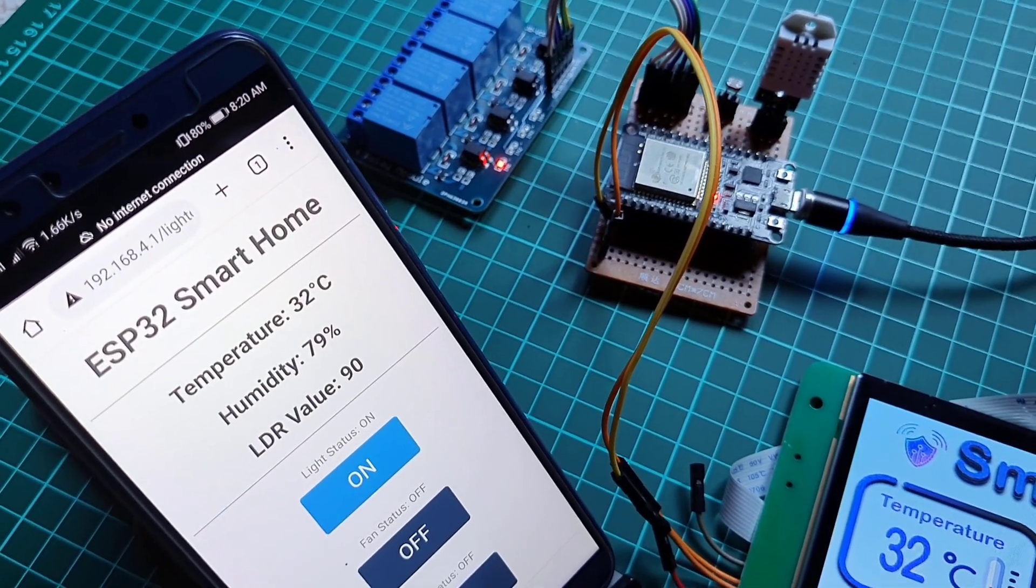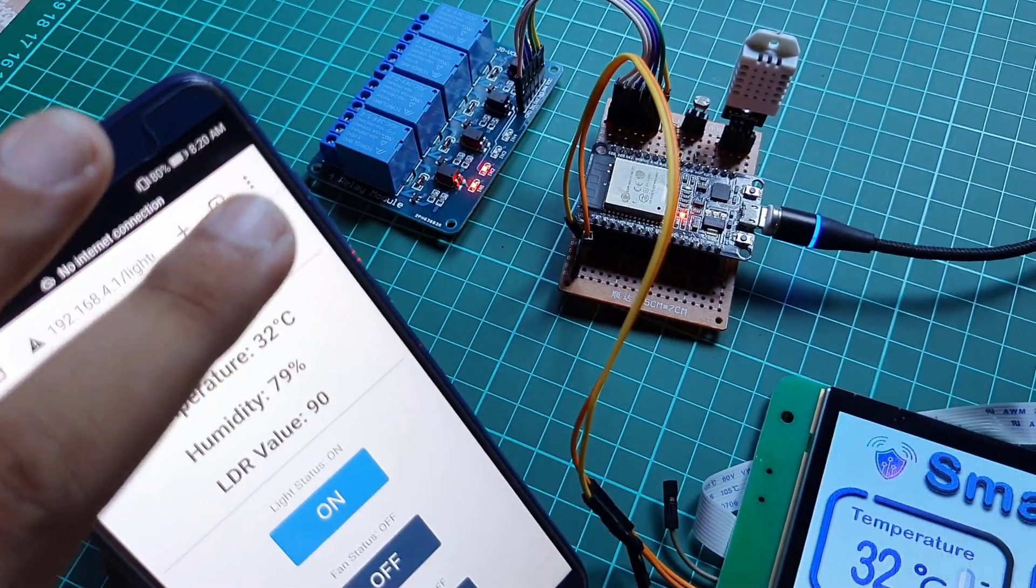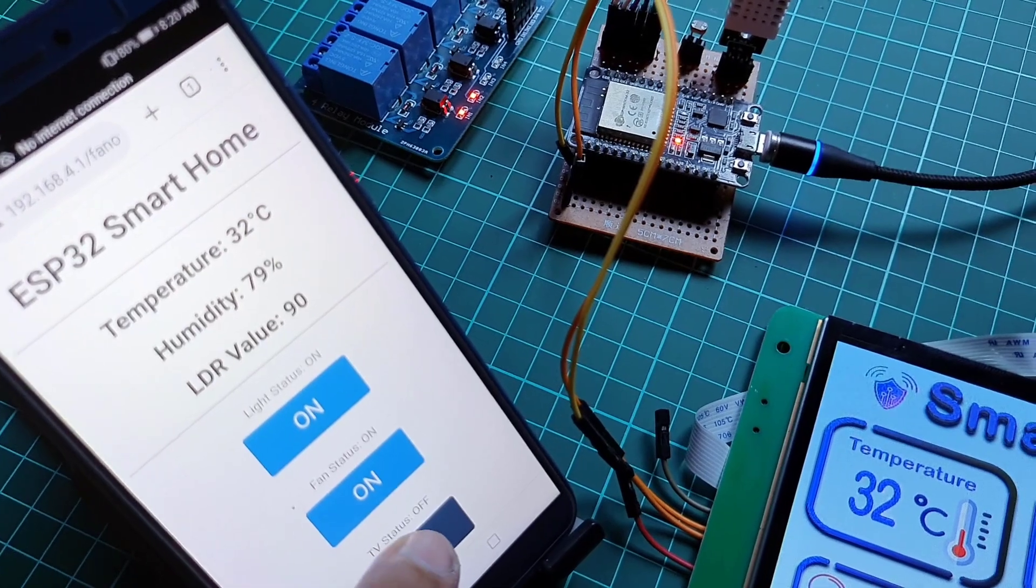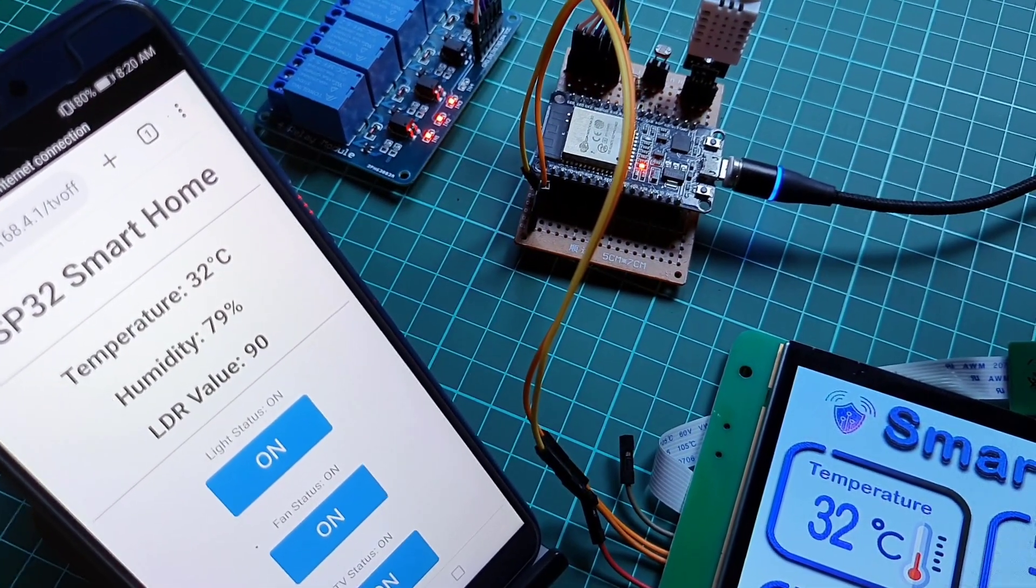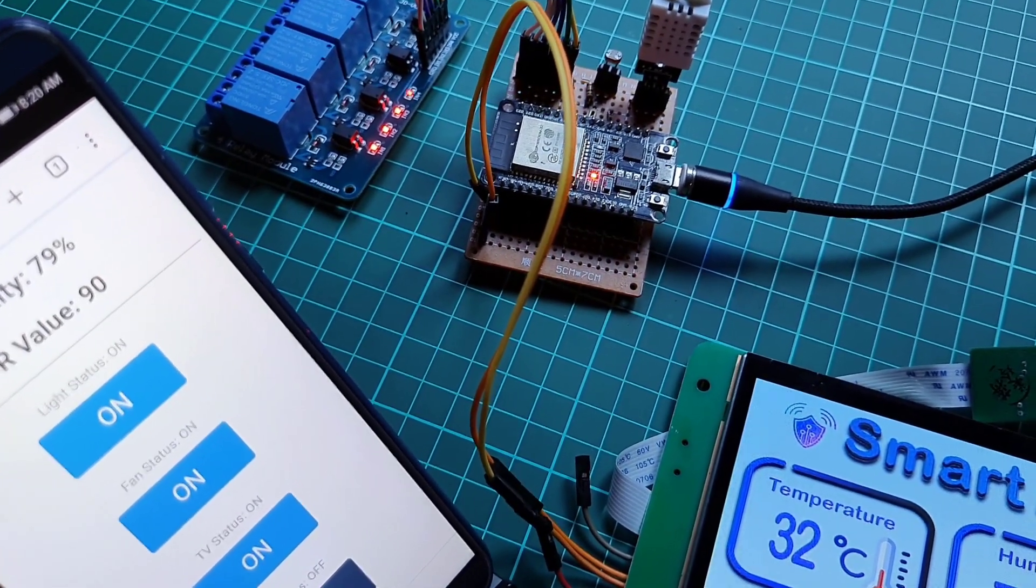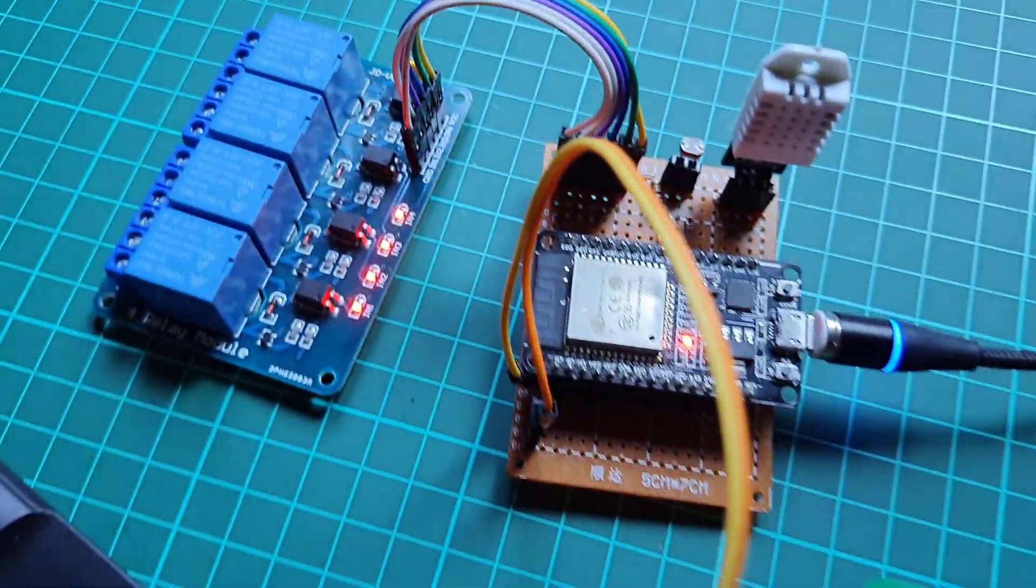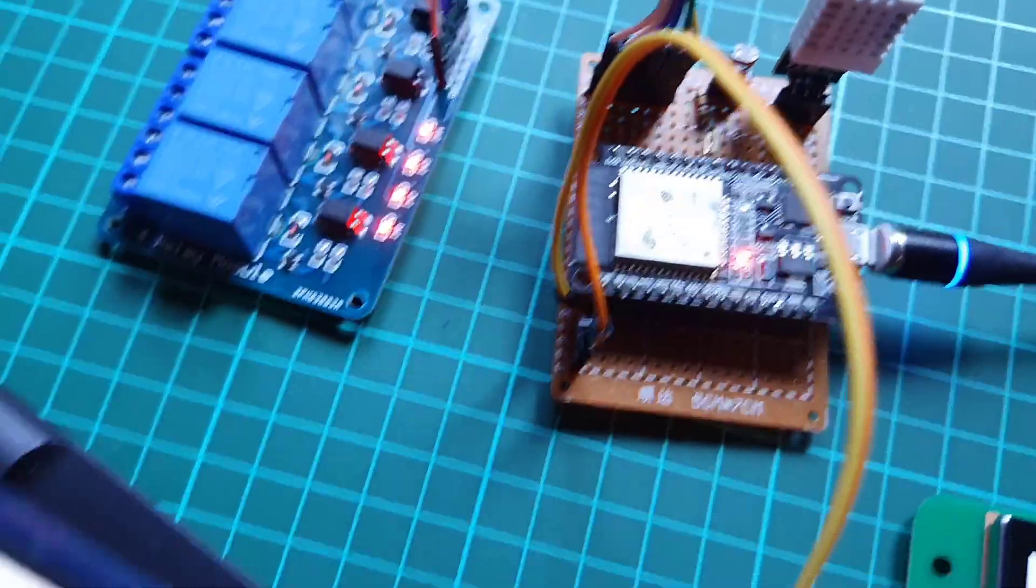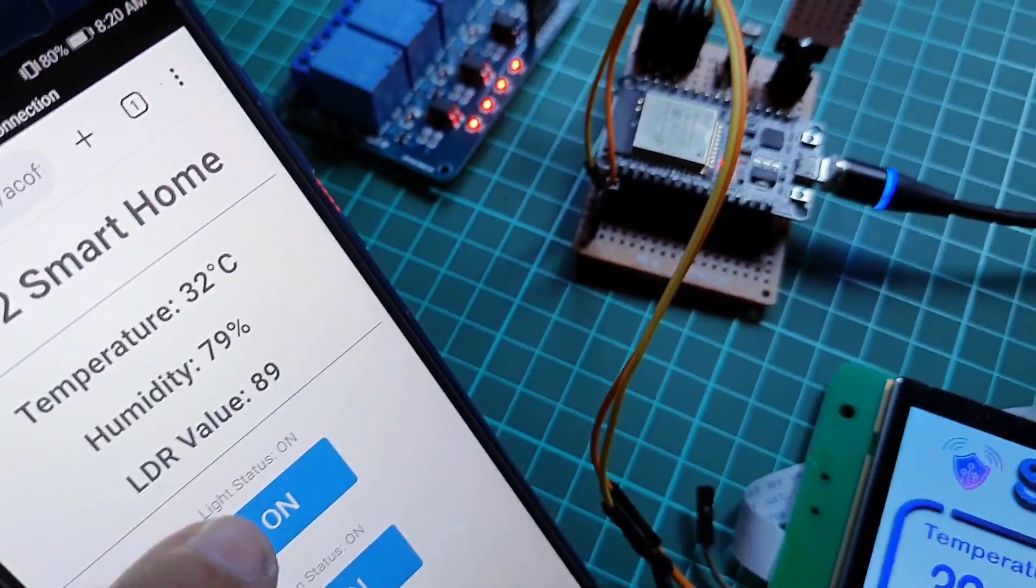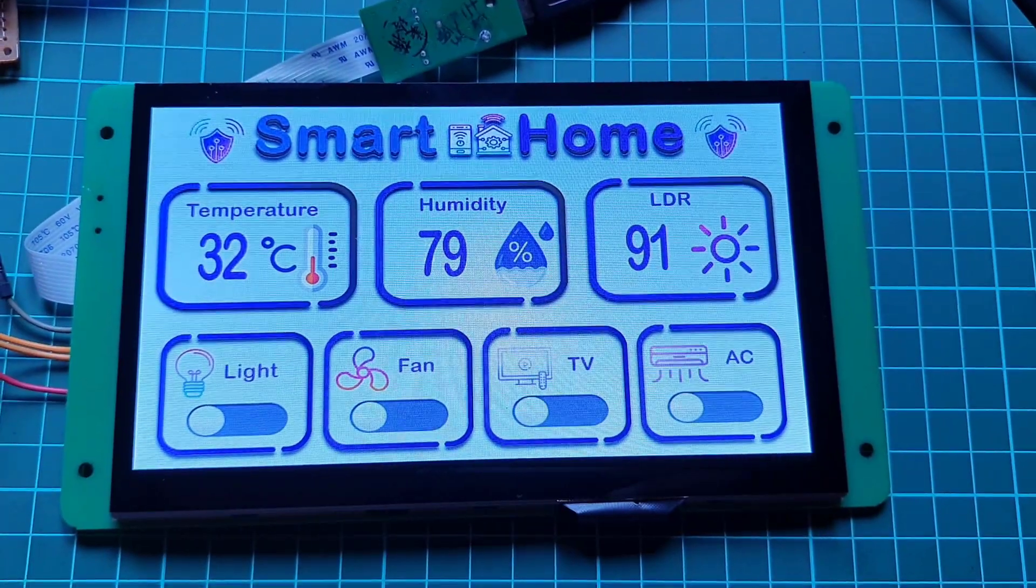So you don't need any Wi-Fi connection to control and monitor your home appliances. We have successfully made this smart home controller project with Dwin HMI display and ESP32. The UI looks pretty good in this HMI display.